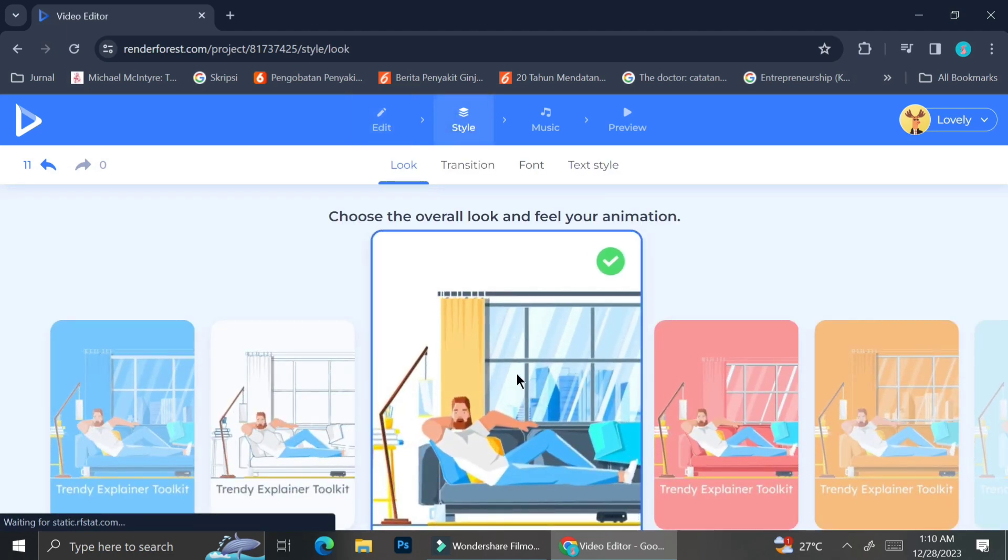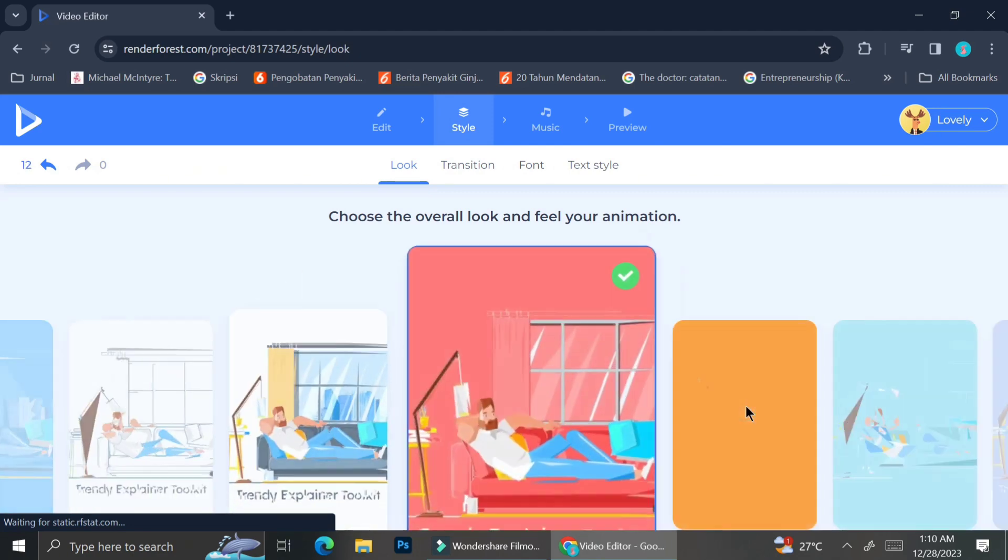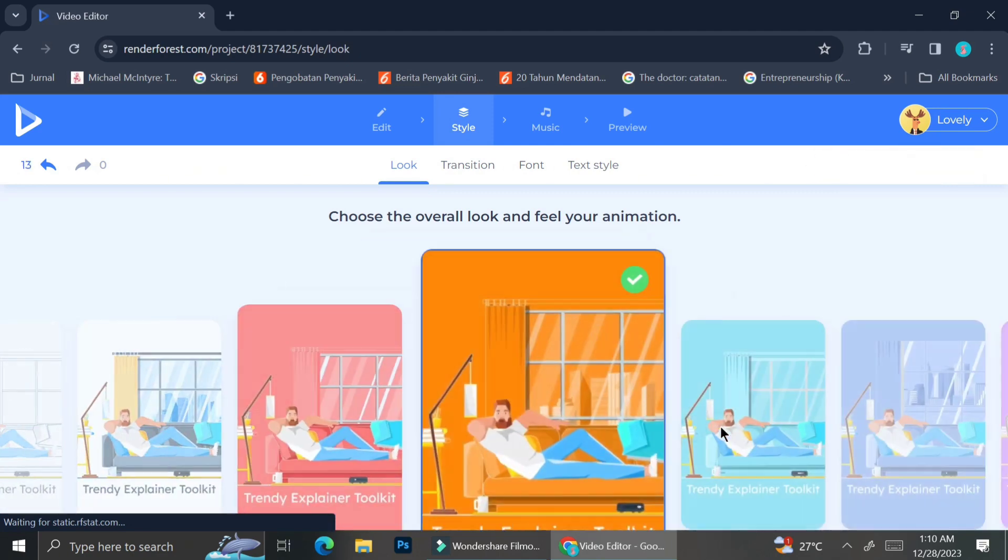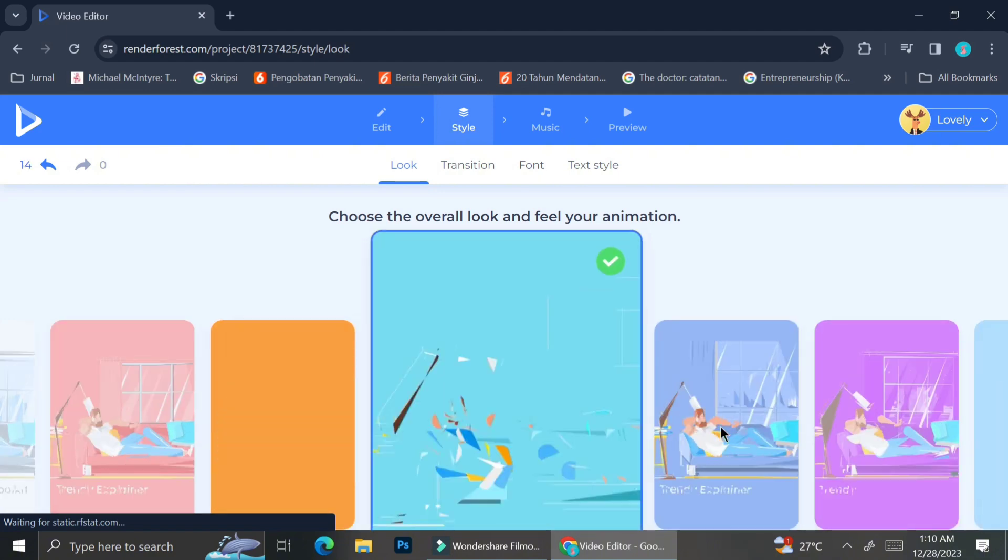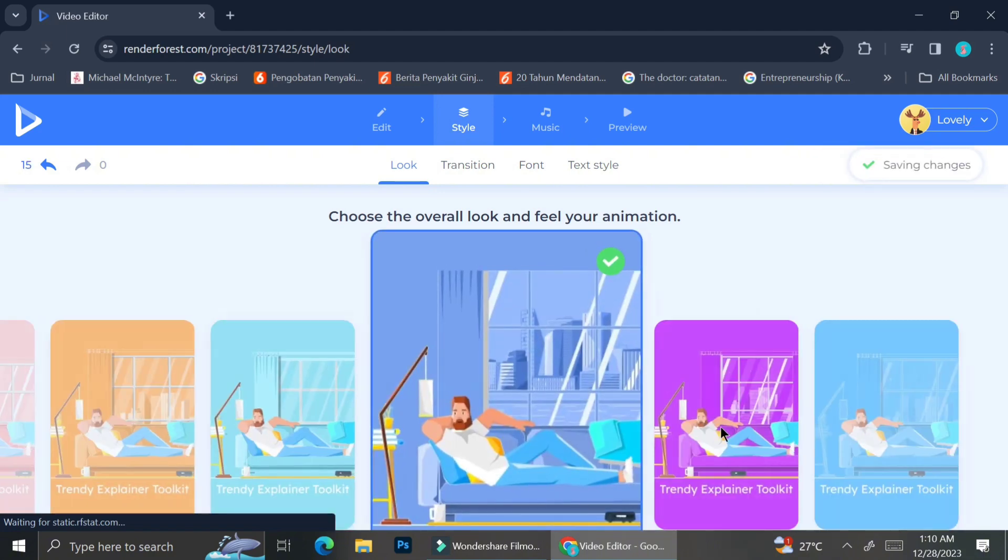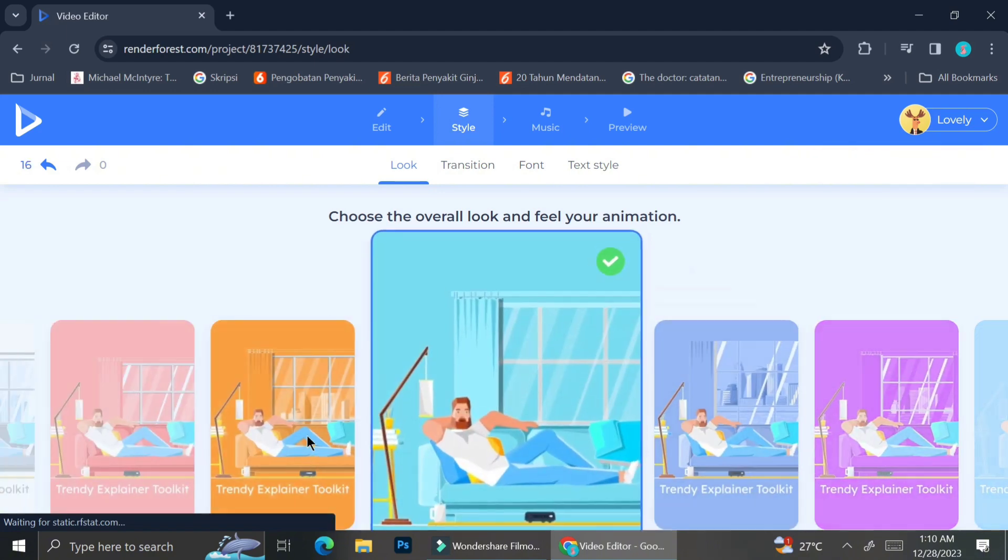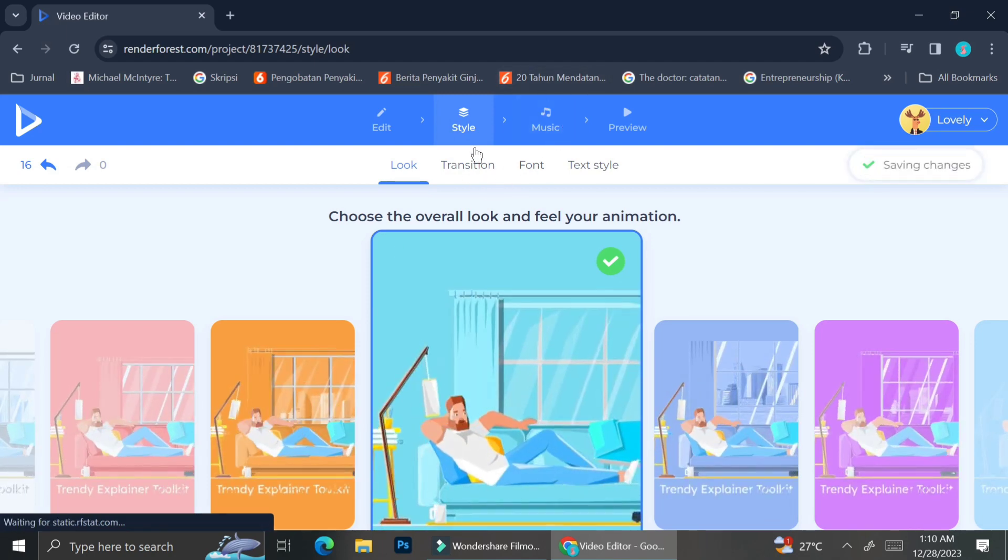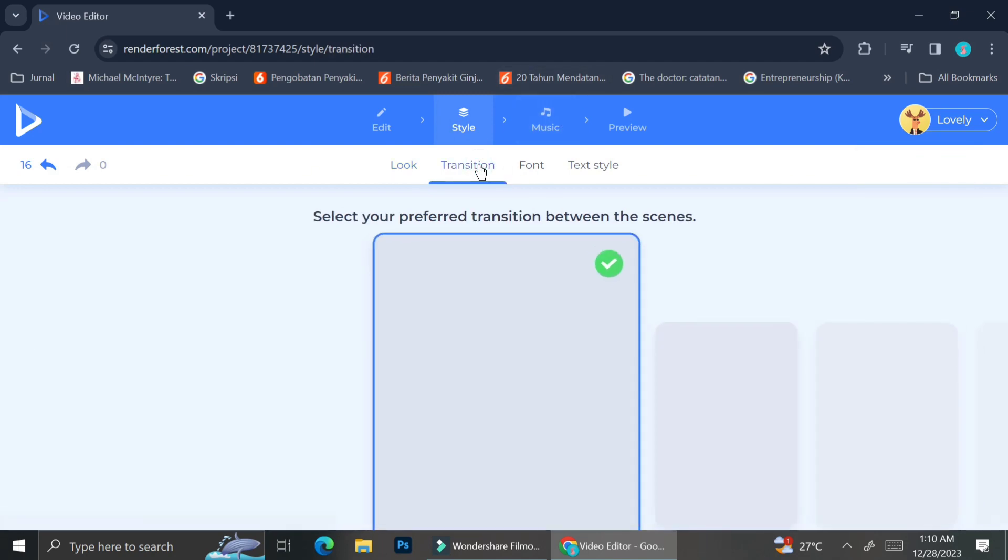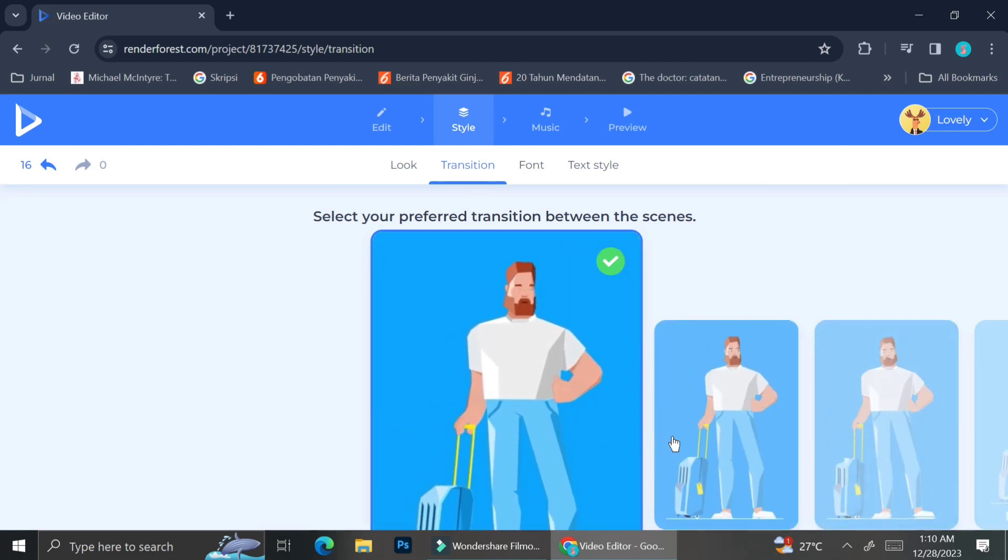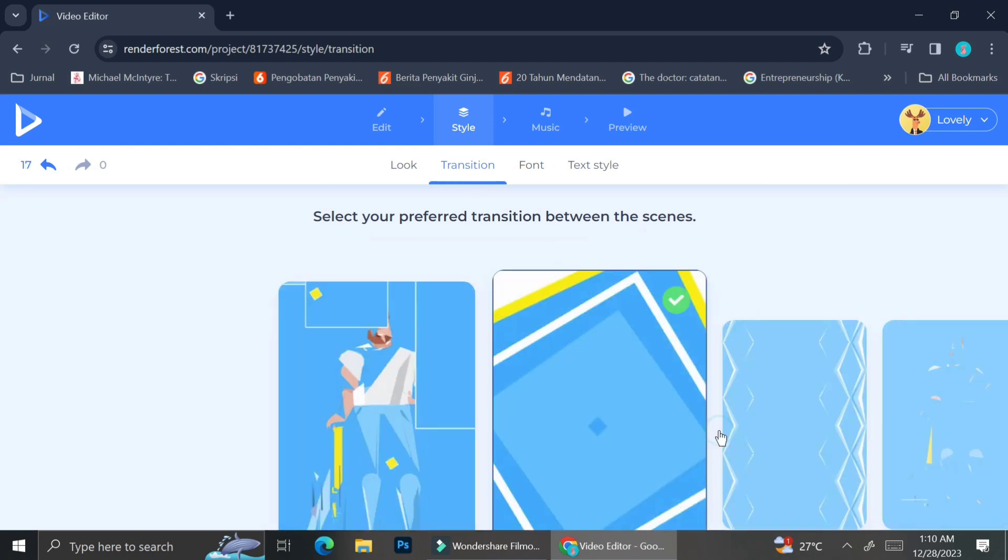Once you're done editing your video, you can now go to the next step, which is to determine or to choose the style of your video. As you can see here, Renderforest offers a selection of styles that you can choose, and for today I'm going to go ahead with this blue background one. And after that, I can also choose the transitions to each frame.